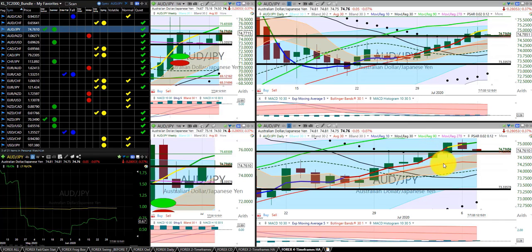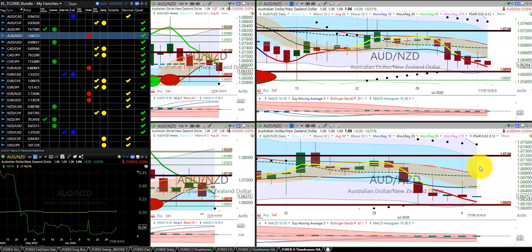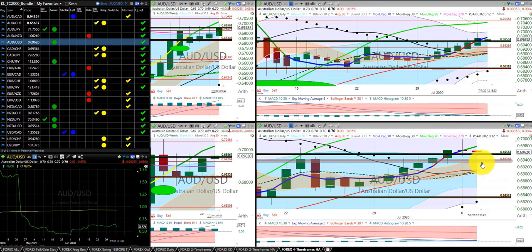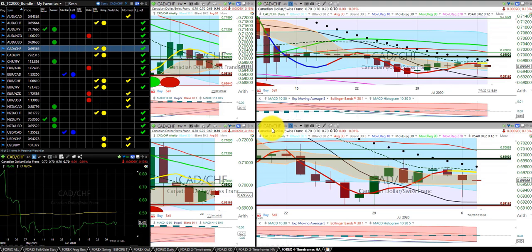Aussie dollar Japanese yen — we are still in this trade, and keep the stop at the Hump of the Dragon. Aussie dollar New Zealand dollar — no trade. Aussie dollar US dollar — we are still in this trade, moving the stop up to the Hump of the Dragon. Canadian dollar Swiss franc — no trade.